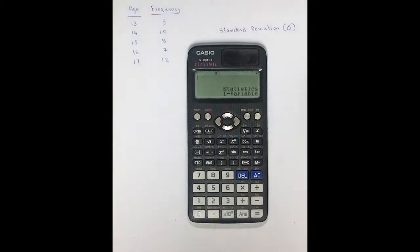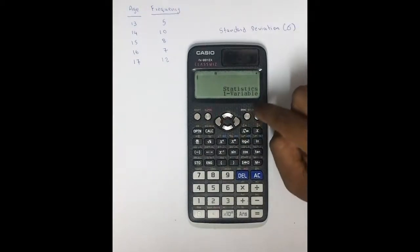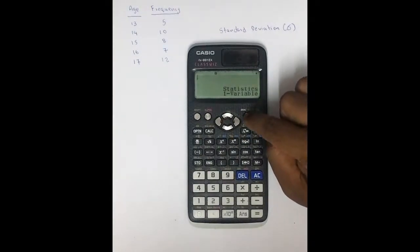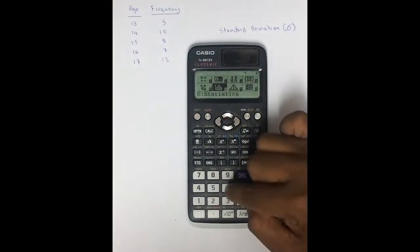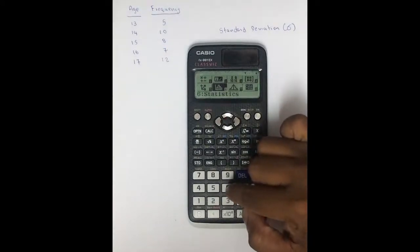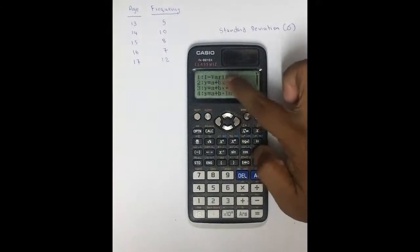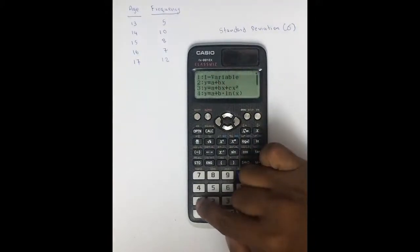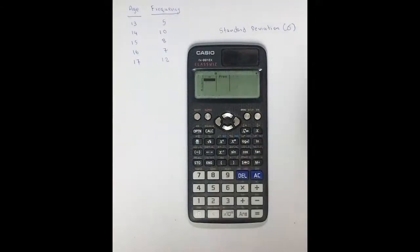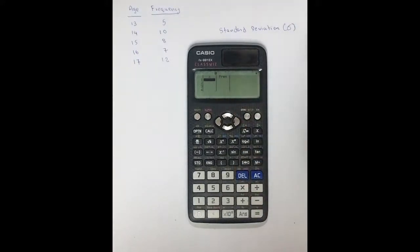Now your frequency column is on. Press the Menu or Setup button again, then select Statistics, which is number 6. Press number 6, then select 1-variable, which is number 1. Press number 1. Now you have a column to enter x values as well as a column to enter the frequency values.